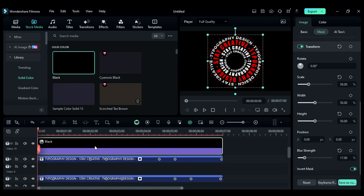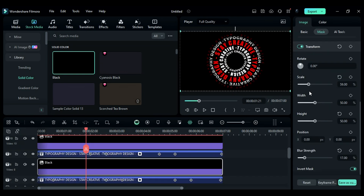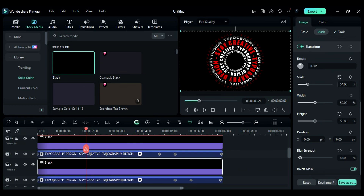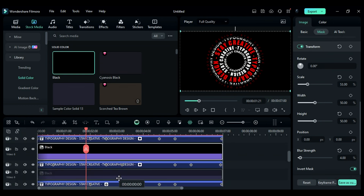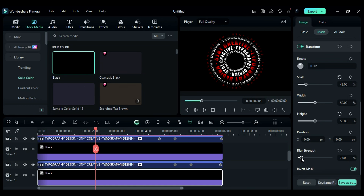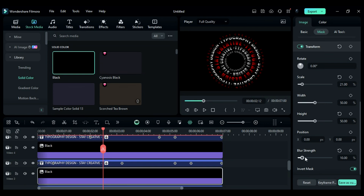Duplicate it on track 8. Decrease the scale to adjust it onto the second text circle, and adjust the scale and blur strength. Then duplicate it on track 6 — reduce the scale and adjust the blur strength. Again, duplicate the solid color on tracks 4 and 2 and follow the same steps.